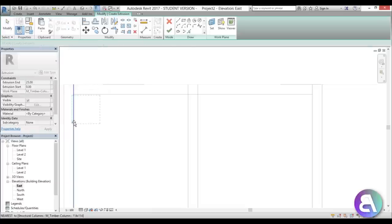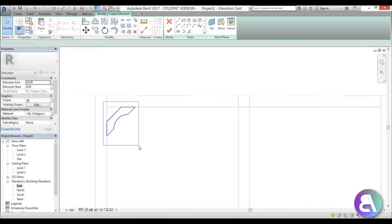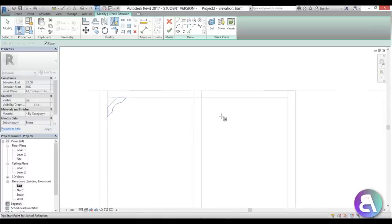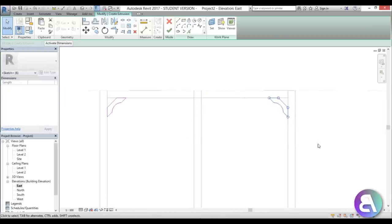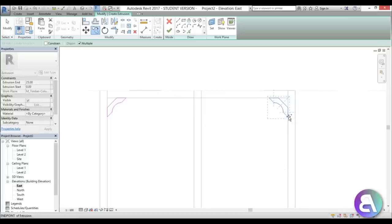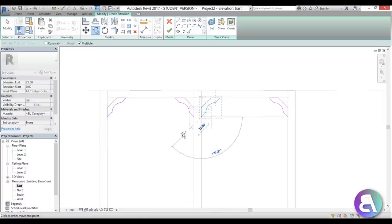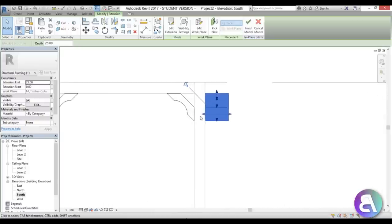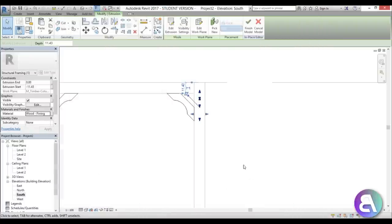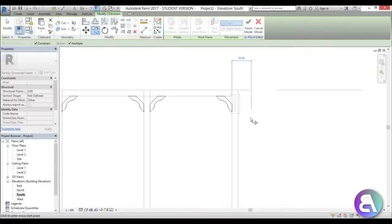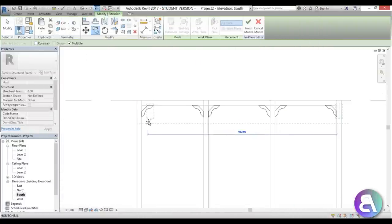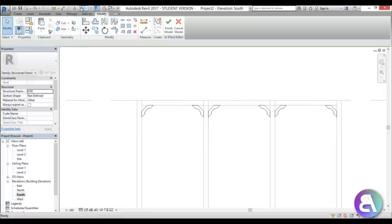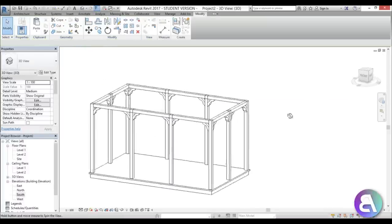Go back into the east elevation, go Create, Set Work Plane, set it to the extrusion, and press Ctrl+V to paste that shape. Then type DM for Draw Mirror and mirror it to the other side, then CO for Copy to copy it across. Back in the south elevation, just make sure everything is in the correct position. Change the material to our wood material and copy to the other side unconstrained. Our gazebo is starting to take decent shape.